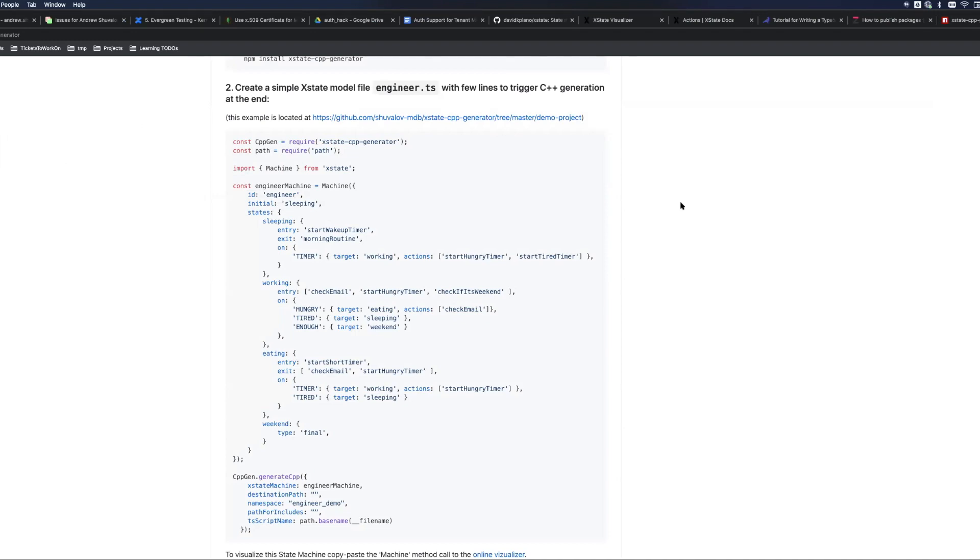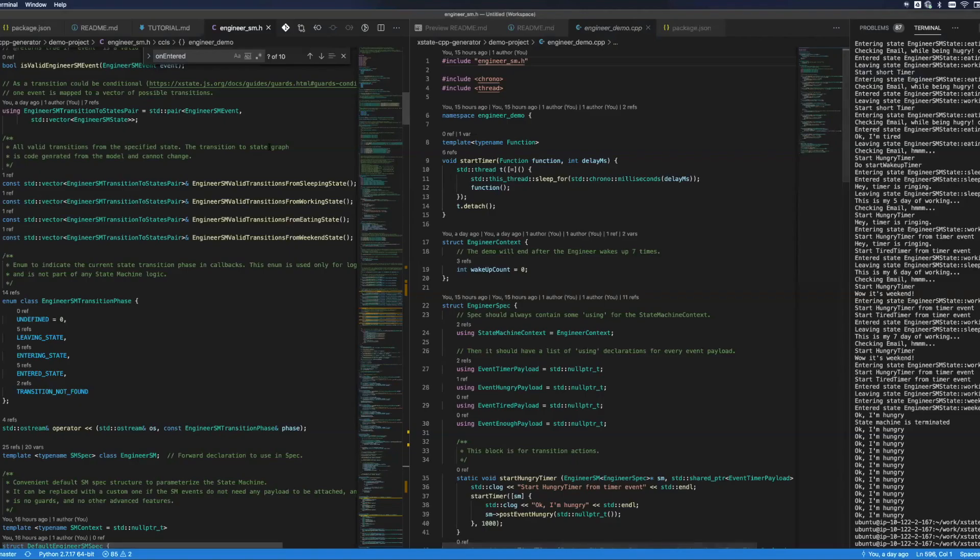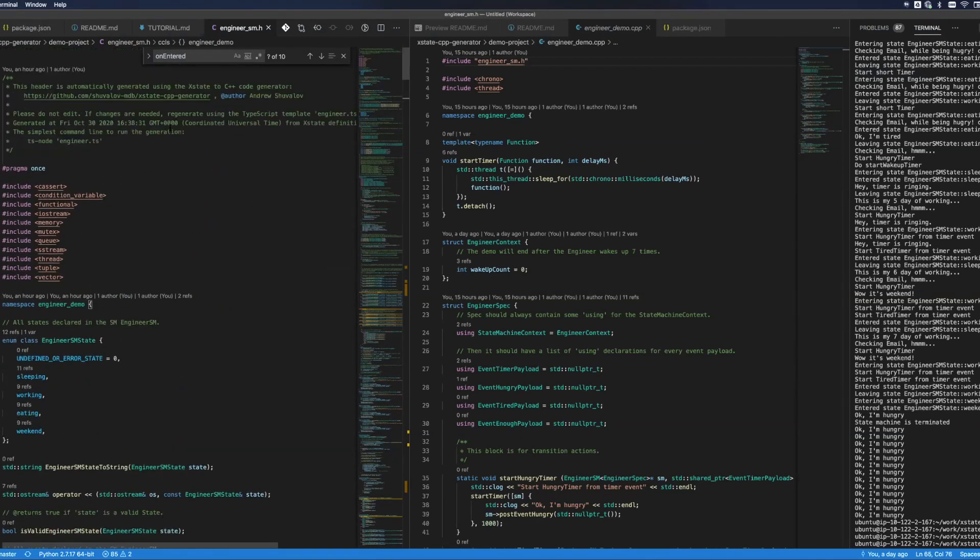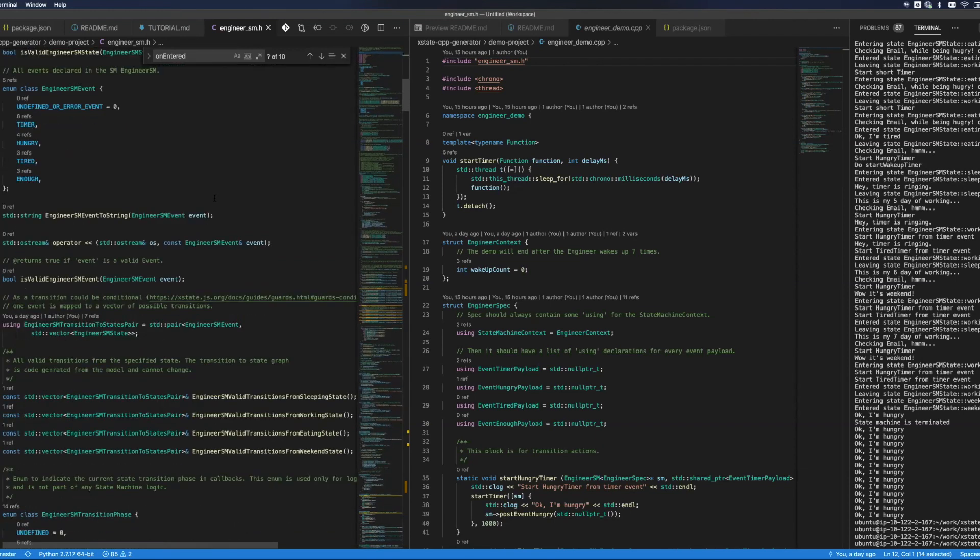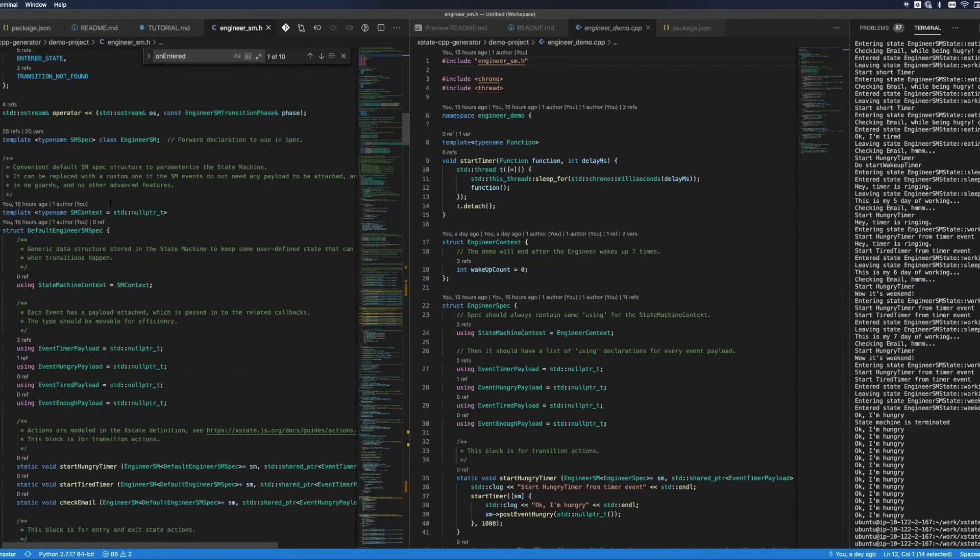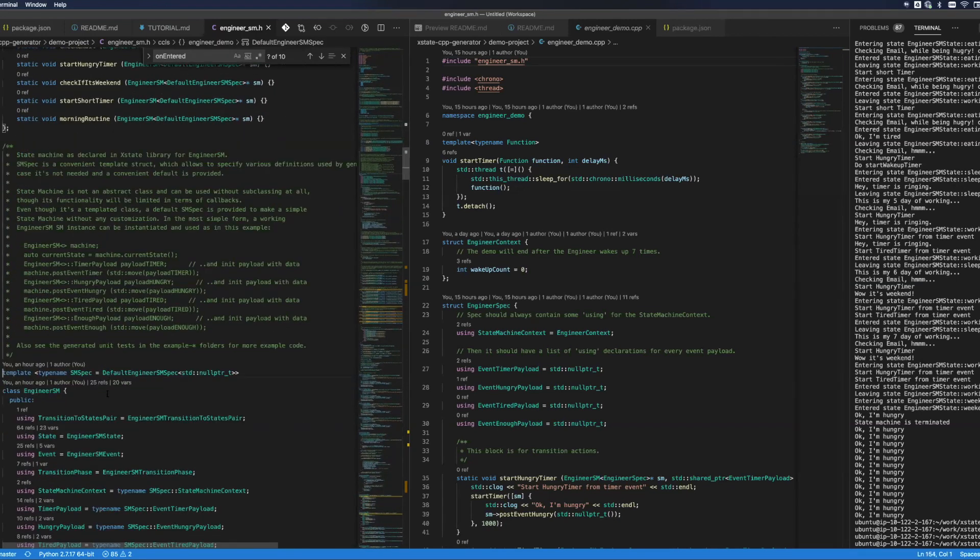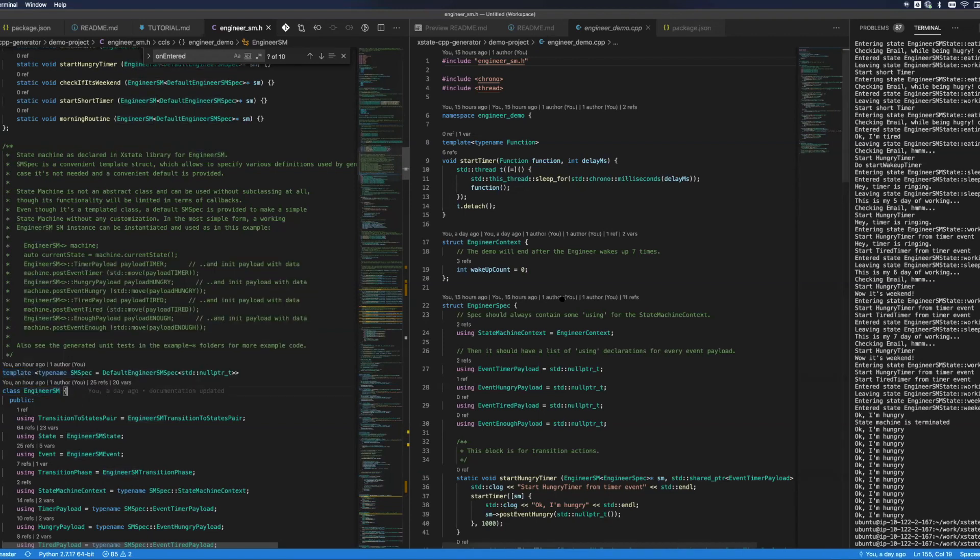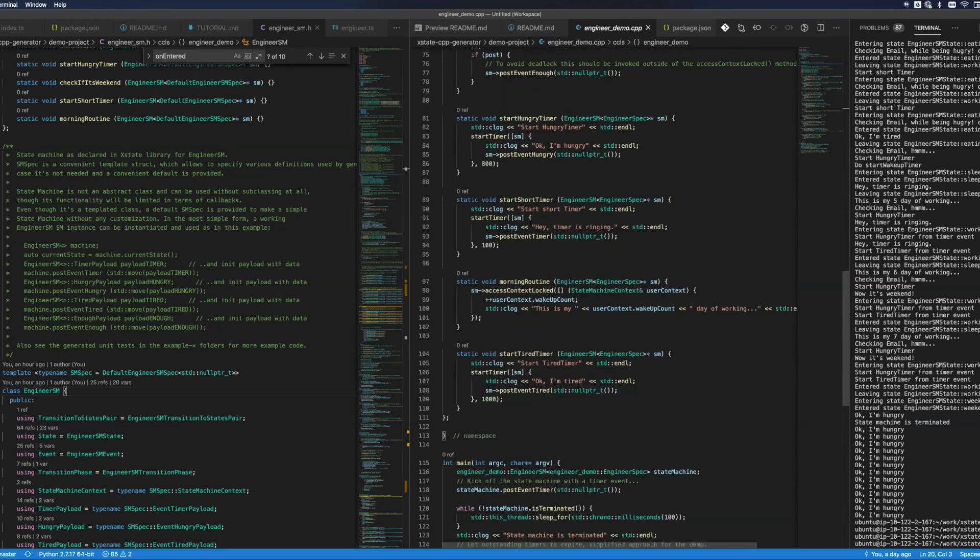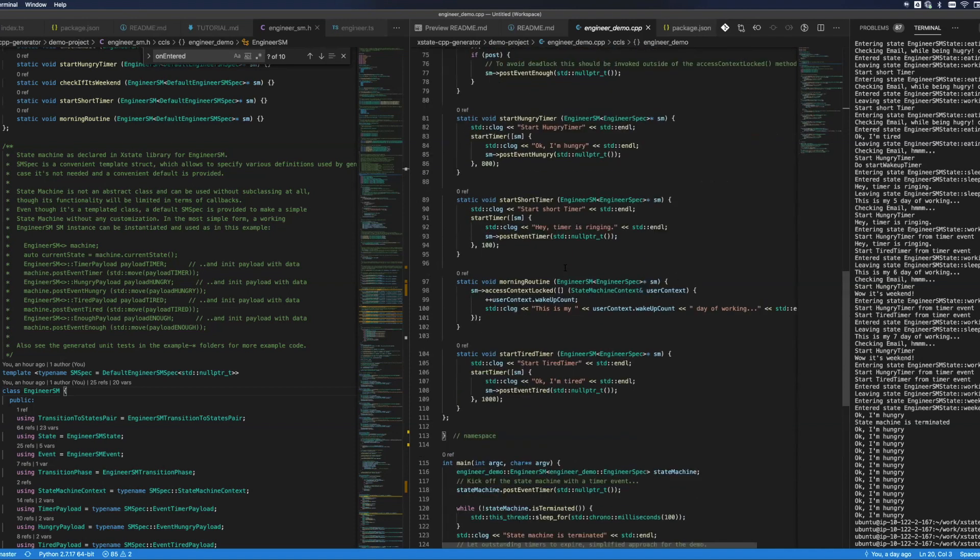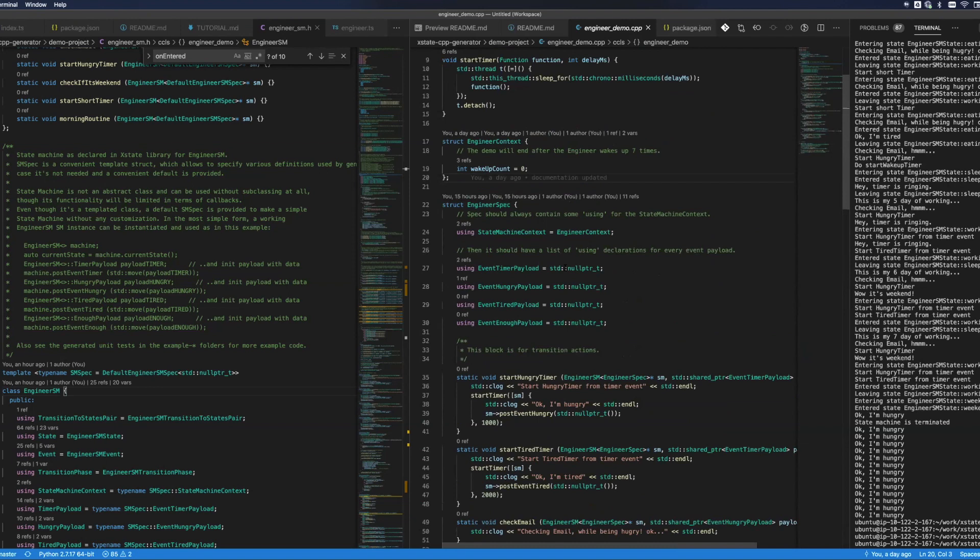This is what we will have in our C++ code. What I will show on the left, this is generated engineer SM header which actually defines the state machine. This is the state machine called engineer SM, and here is the demo code which I hand coded and which is using the state machine to do all the necessary transitions.